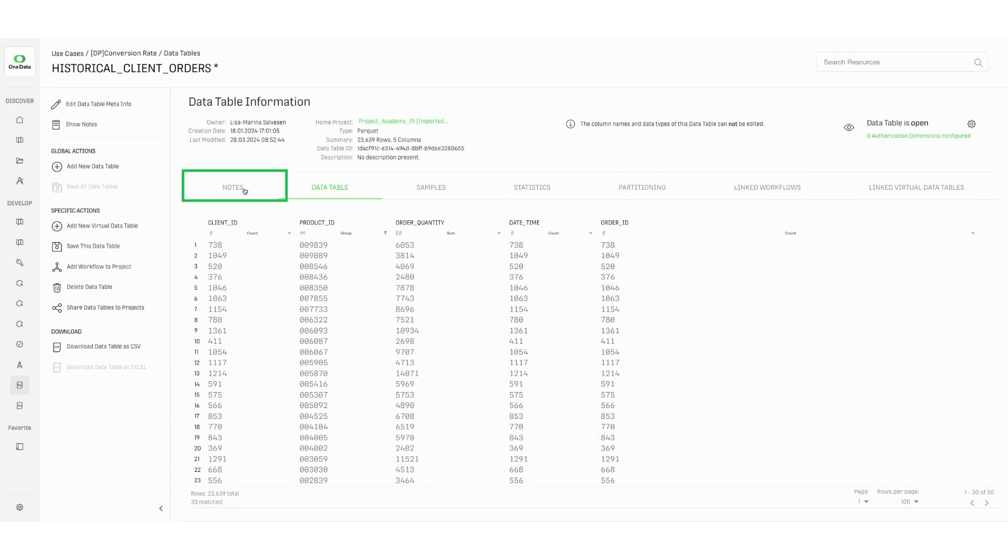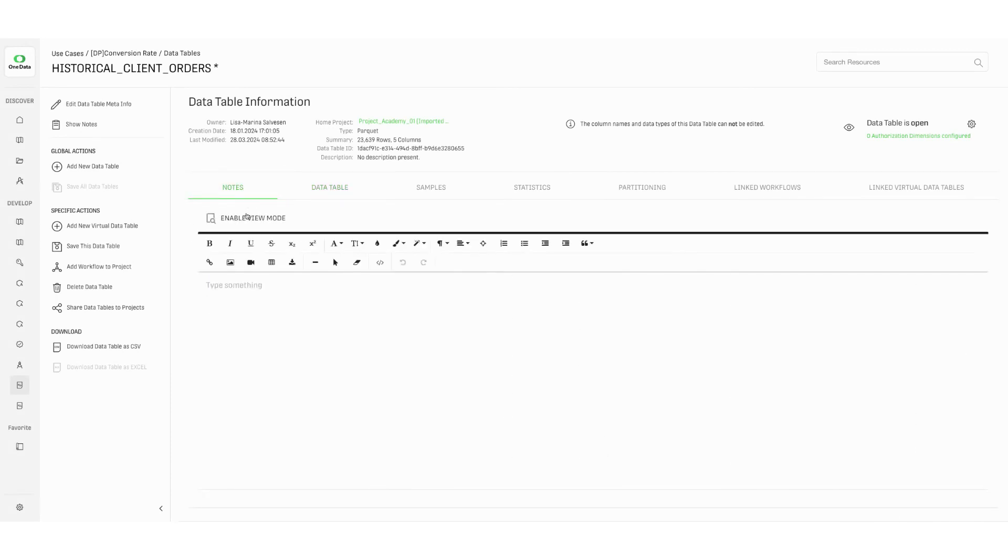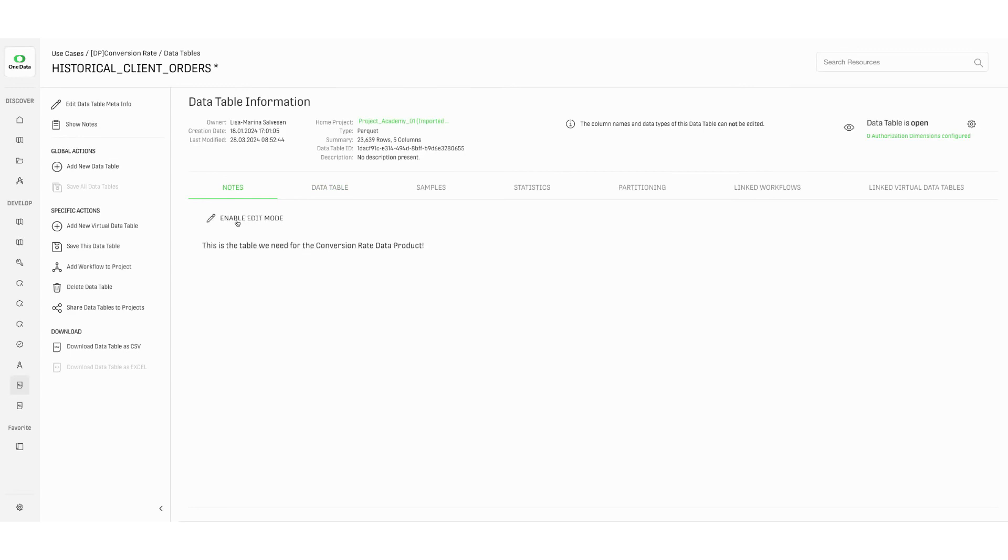The tab notes can be used to create documentation or add information about each single data table. This built-in documentation is particularly useful when collaborating across teams. Remember to save the data table once you have made any changes to the notes.